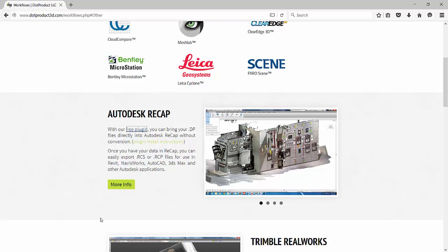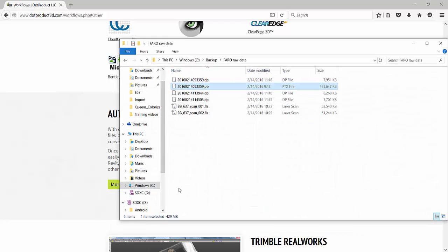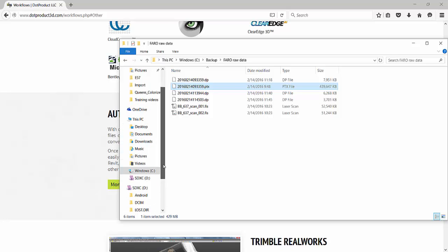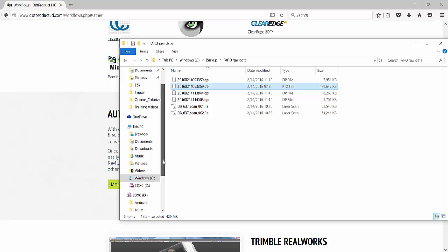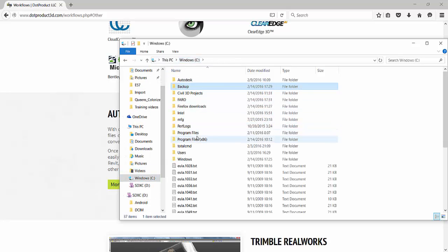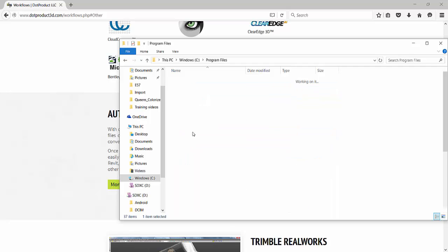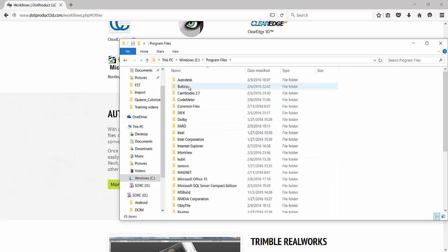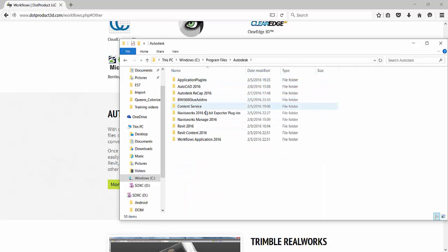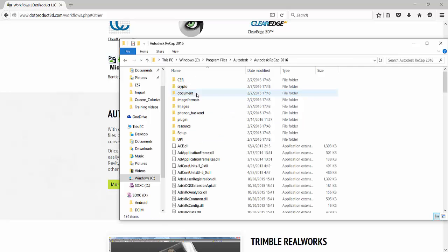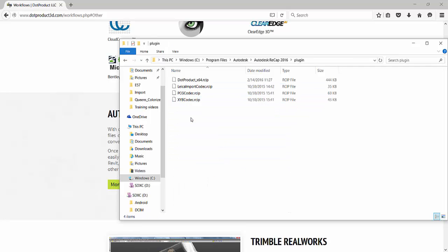Once it's downloaded, all you have to do is you have to unzip that file. And it needs to be installed into your recap folder. Let me go into recap here. It's under program files typically, Autodesk, Autodesk Recap. And then it's in the plugins folder. There it is.